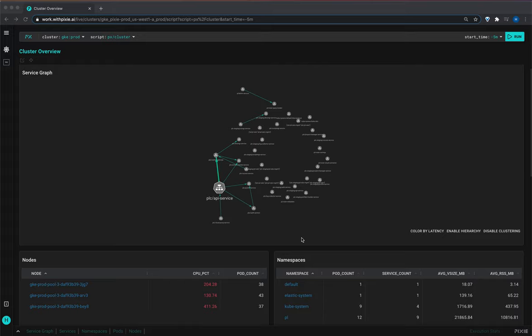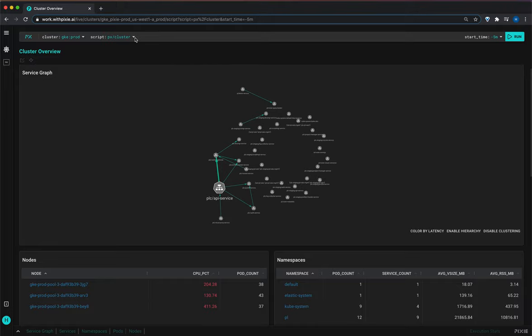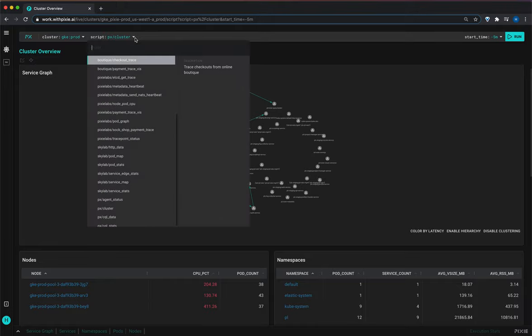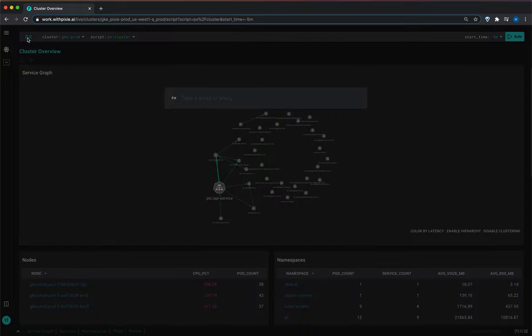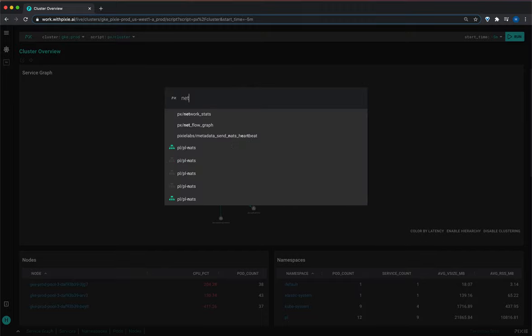So let's run the network flow graph script. You can select a Pixie script with the drop-down menu here using the Pixie command button and that can also be brought up with the command K keyboard shortcut. So we'll find the net flow graph.